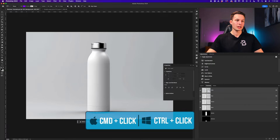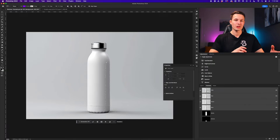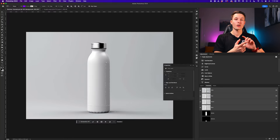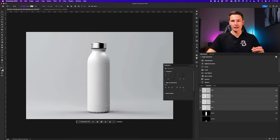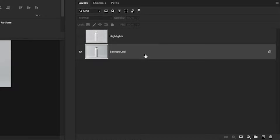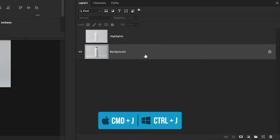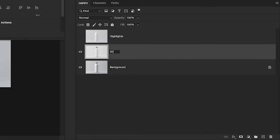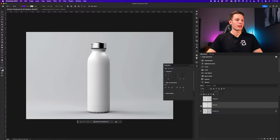Holding Command or Control and clicking on the RGB layer thumbnail to create an active selection of the highlights, we'll press Command or Control Shift I to invert that selection area and therefore select the shadows. Going back to our layers panel, we'll click on the background layer and press Command or Control J to duplicate that. We'll double click on this layer and call it 'shadows.' For now I'll click on the eyeball icon of the shadows layer as well to turn that off.